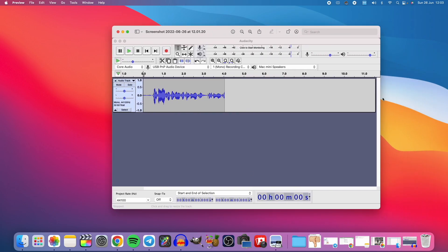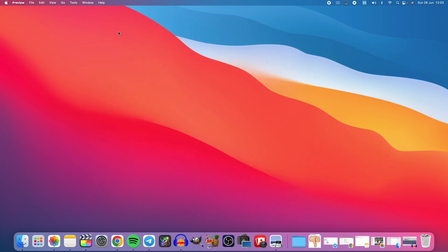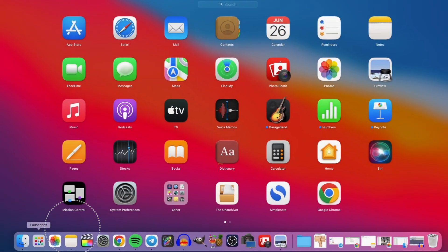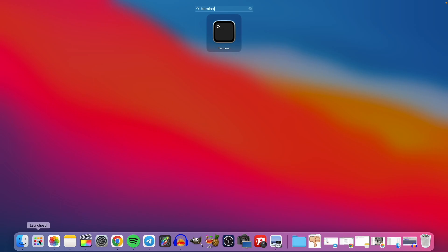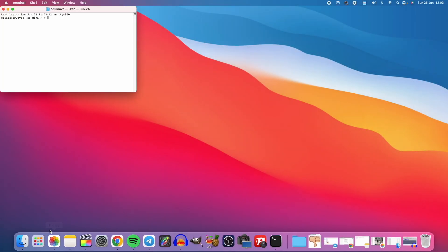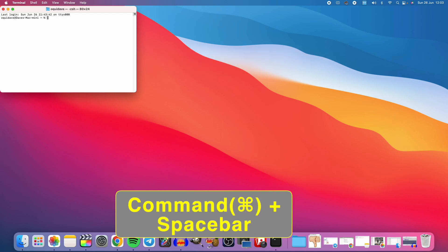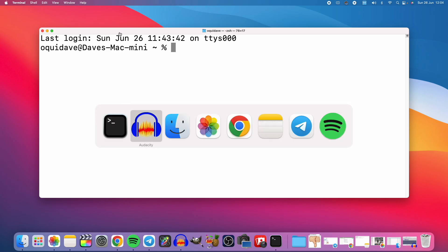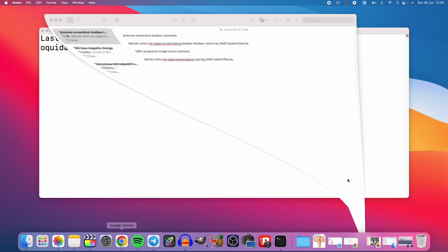Now if you want to make this change permanent so that whatever screenshot you take does not have a shadow, you'll have to go to the command line. To issue commands on the terminal on the Mac, we have to open the Terminal app. You can open it from Launchpad by searching for 'Terminal', or you can use Spotlight — same thing. The command is really long so I saved it in Notes.